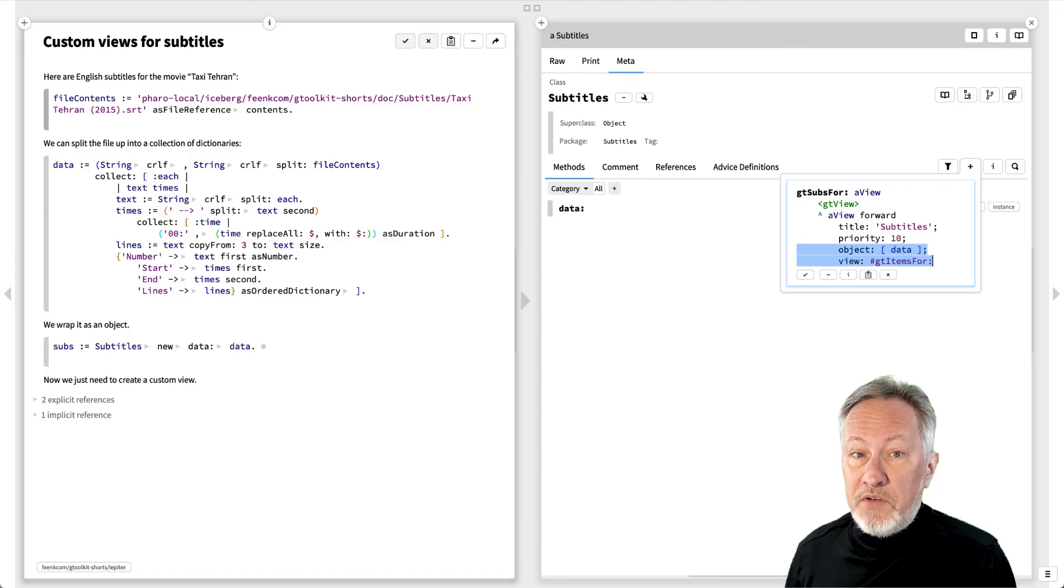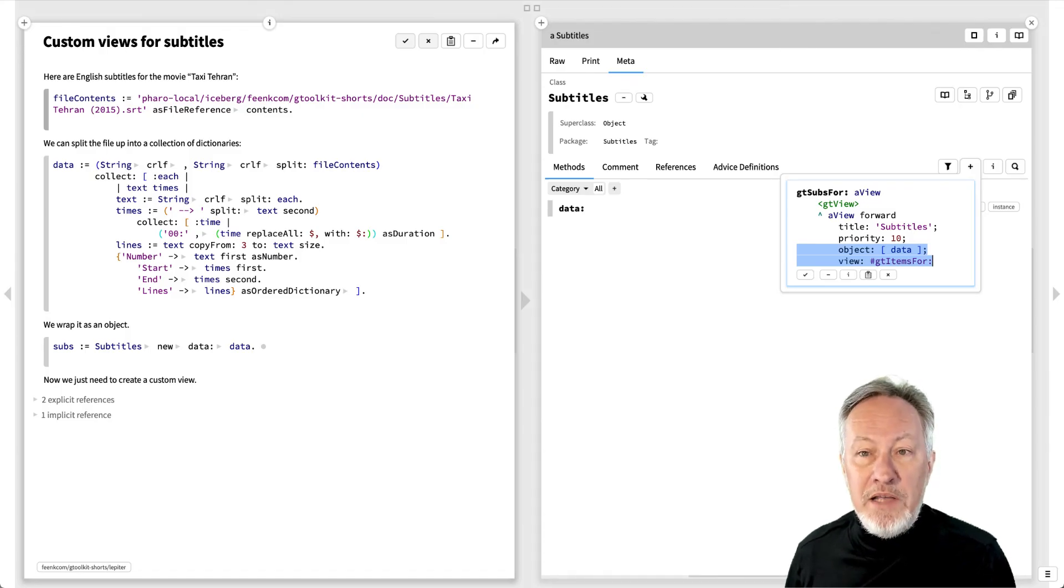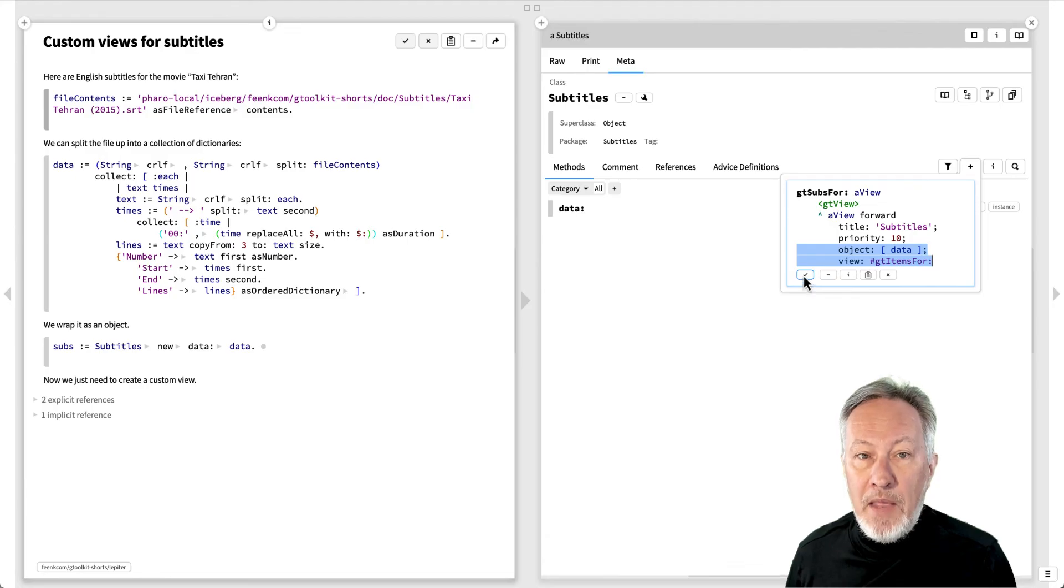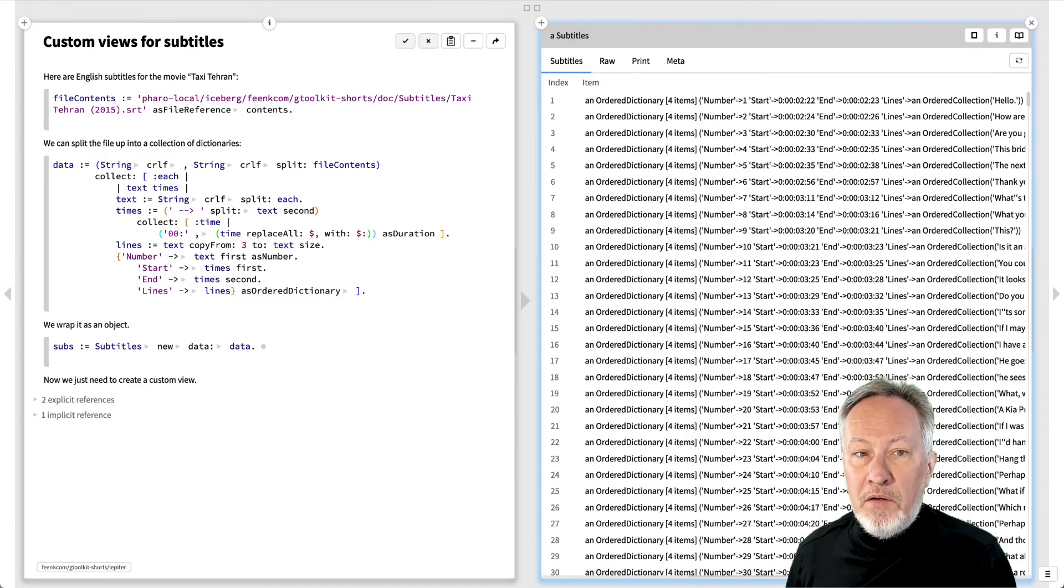Since we already have a generic items view for the collection, we'll start by forwarding this view to that object. We just have to specify the object, namely data, and the view, gtItemsFor. As soon as we define the view method, the view is installed.